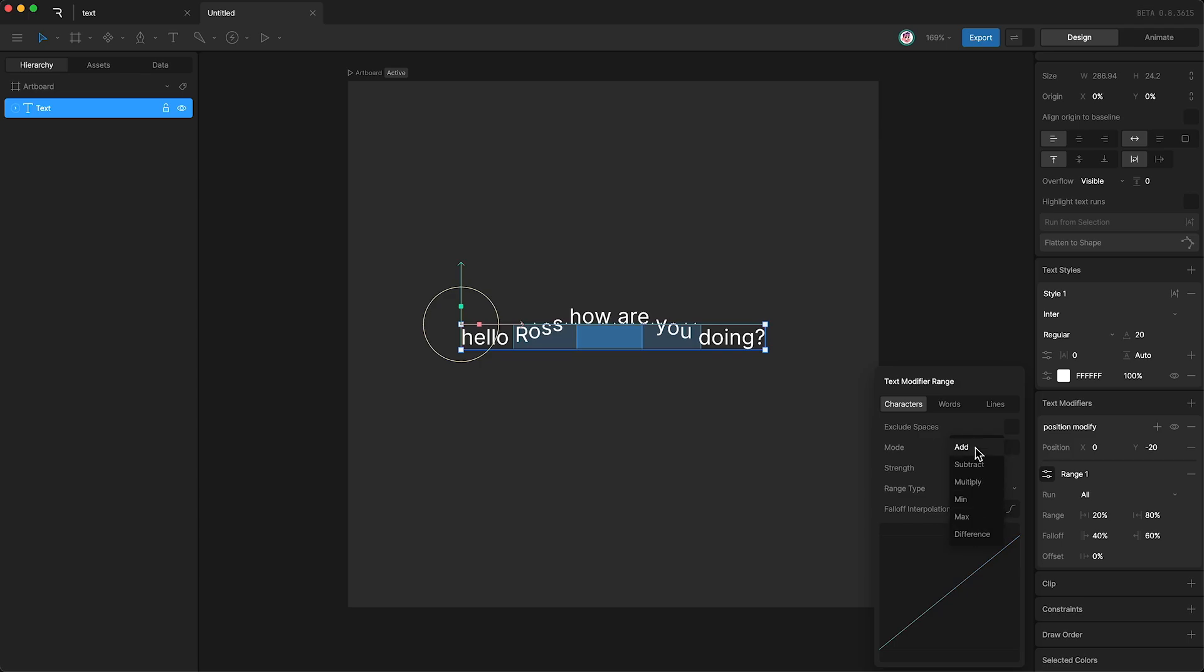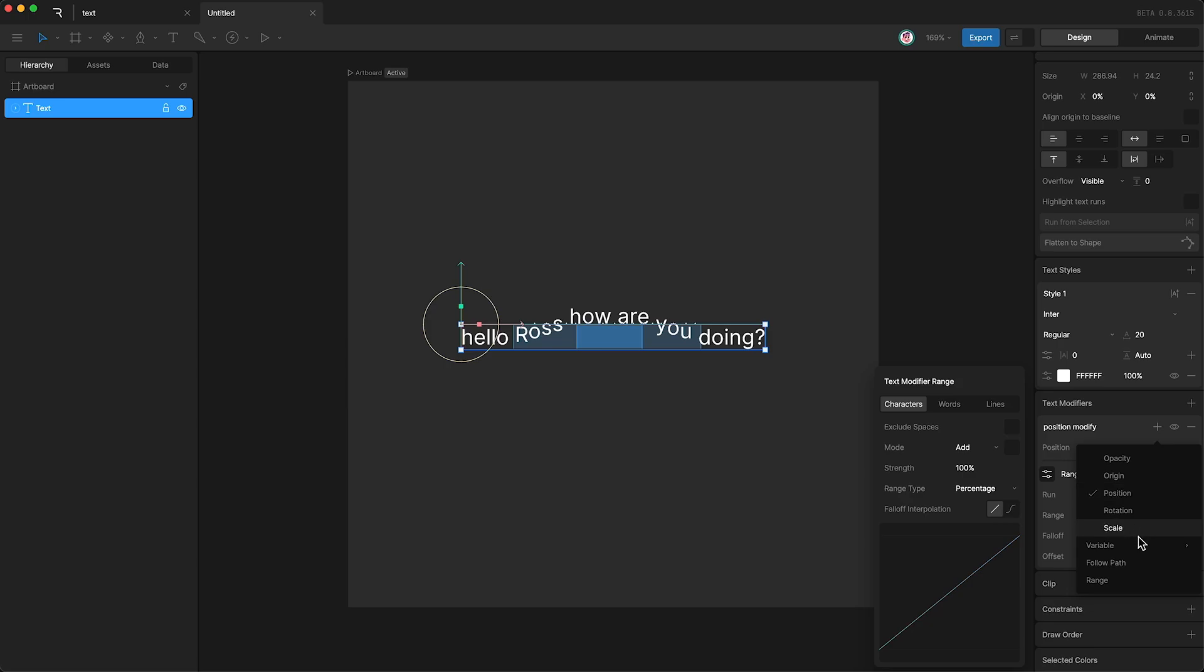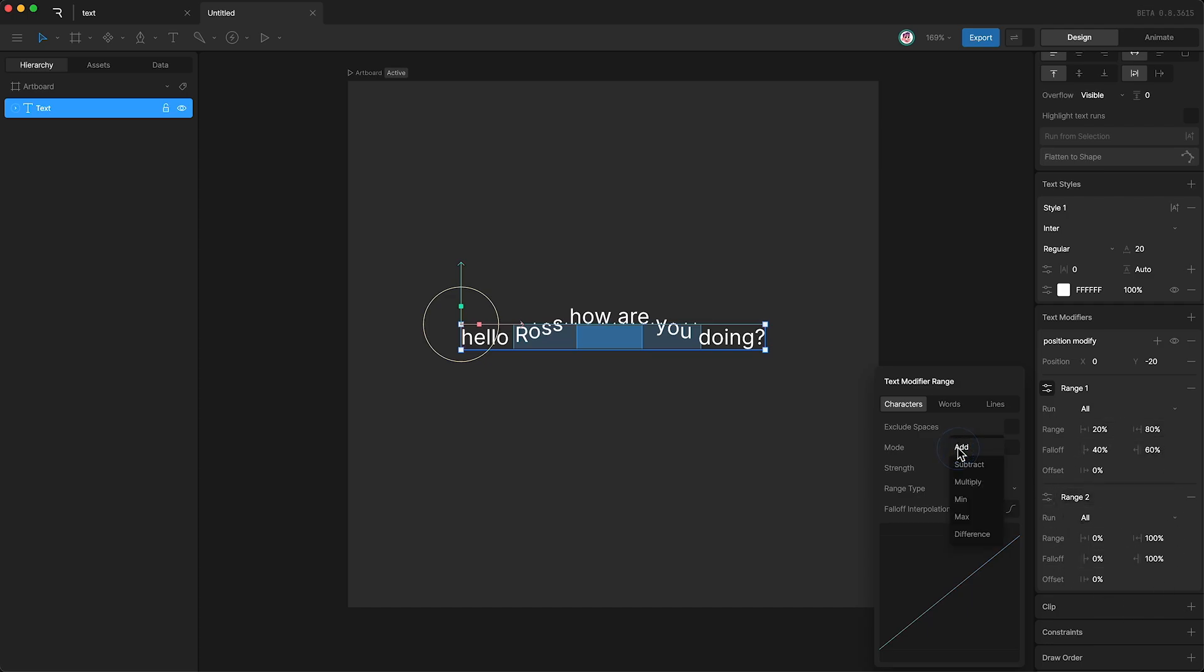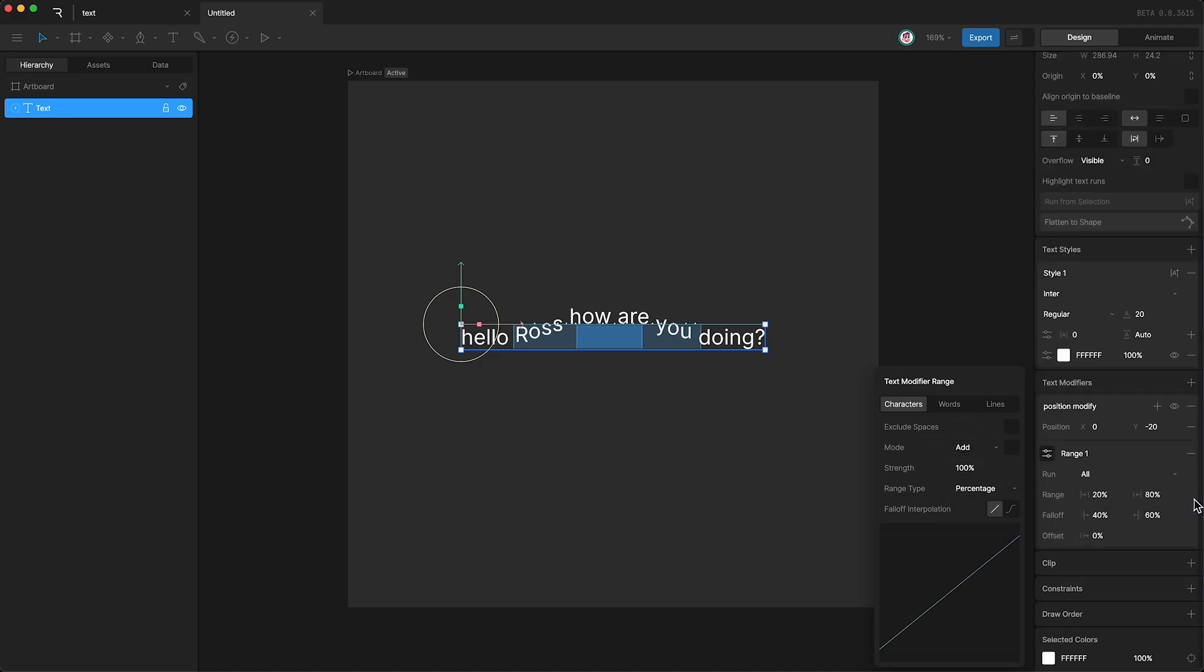But just in case, let's say that we have two ranges within one text modifier group. And let's say both ranges are affecting the position. What happens to the positional values when the ranges overlap? Do we add the values together? Do we subtract them? Multiply? And so on. I'll just delete this second range.